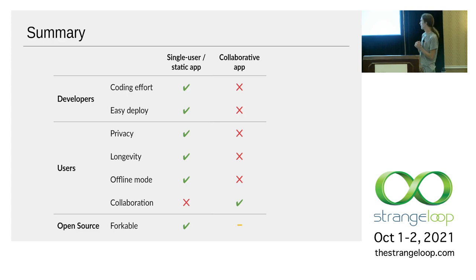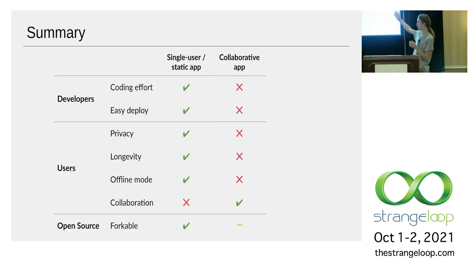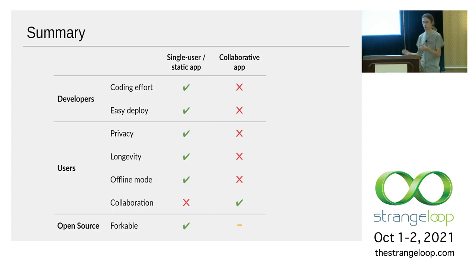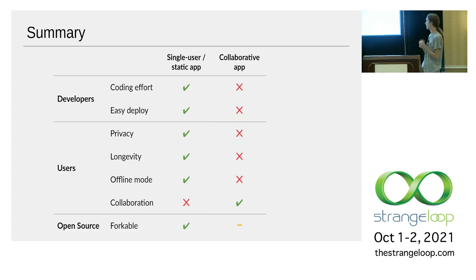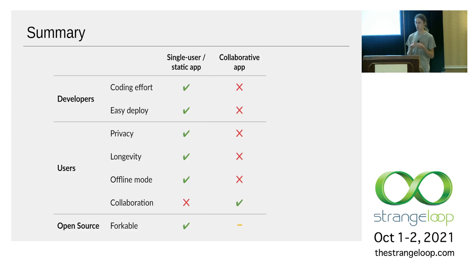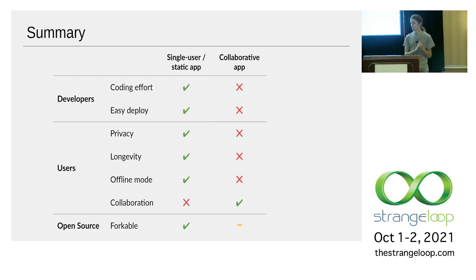Here's sort of a summary. Compared to a single user app, it's a lot harder to develop and deploy. And then there's downsides from the user's perspective too. They lose the privacy of their data. For all you know, you might just be taking all their secret family recipes and you're going to publish them in a book somewhere.